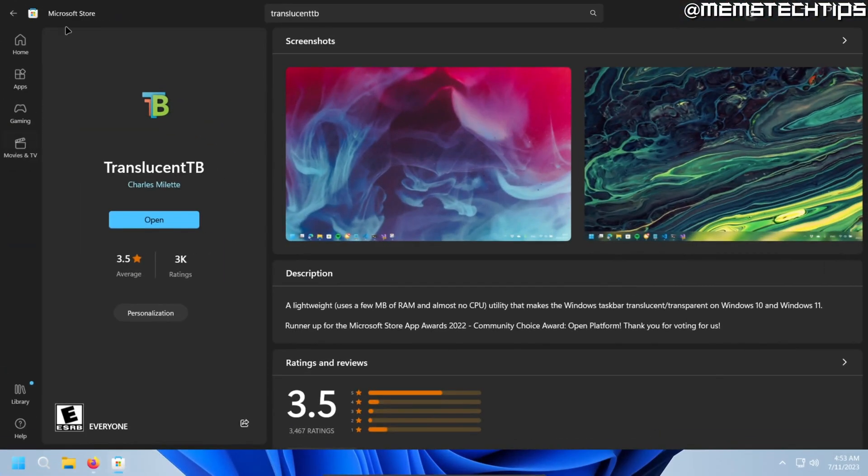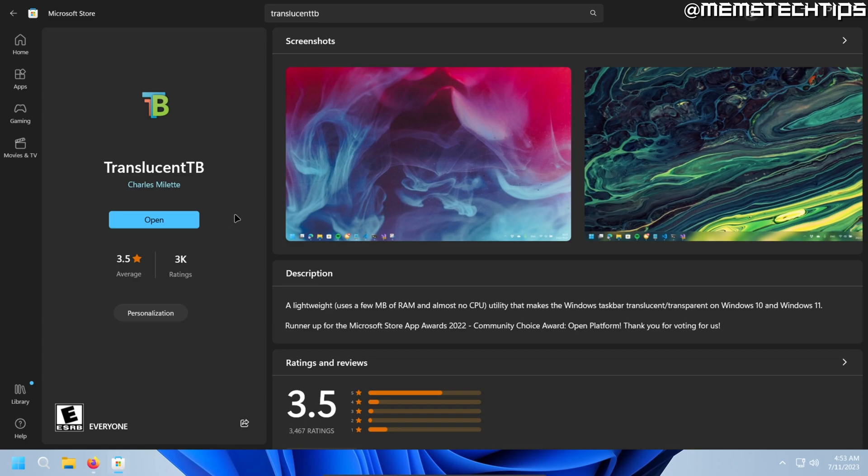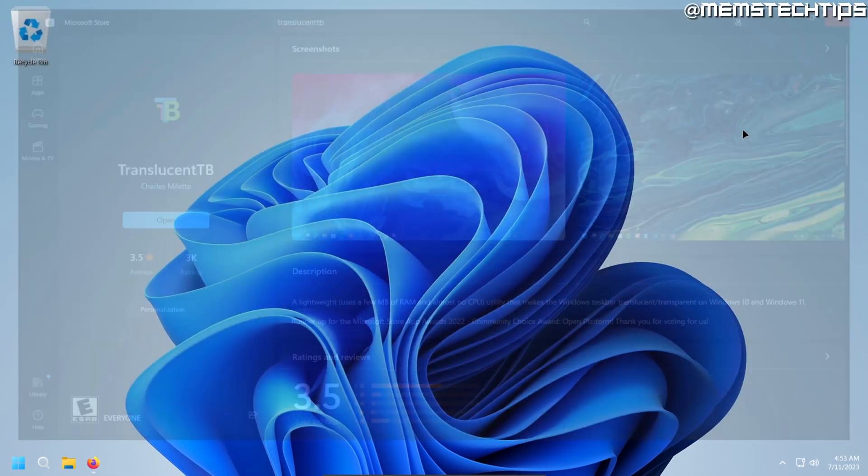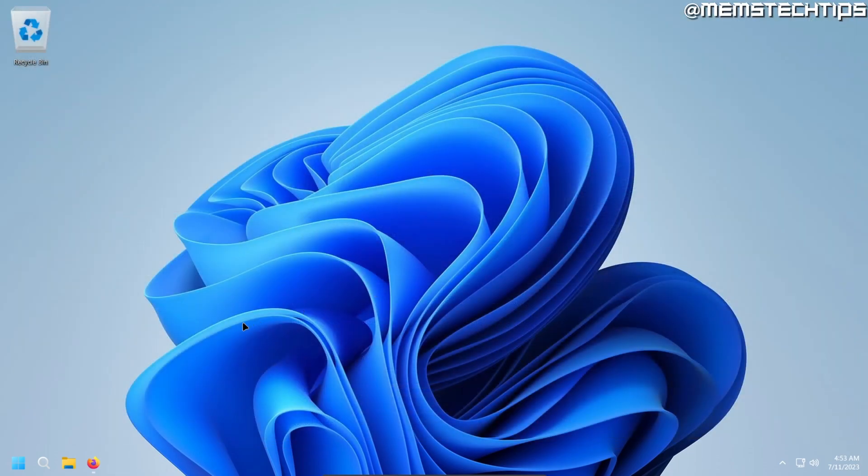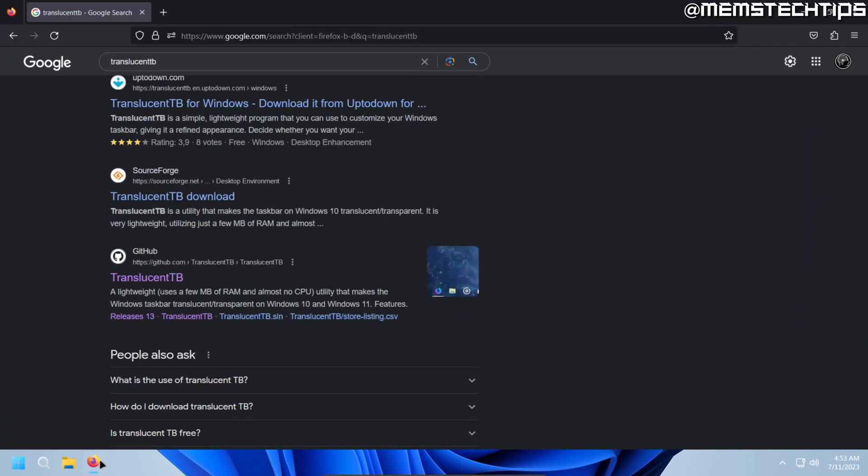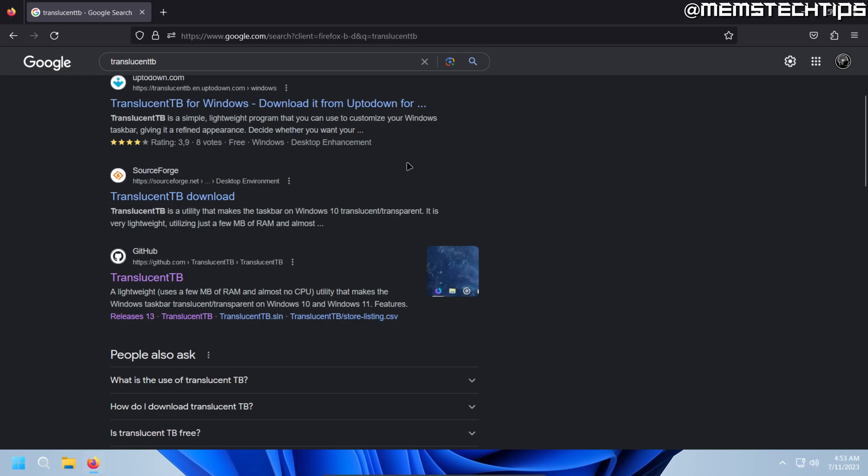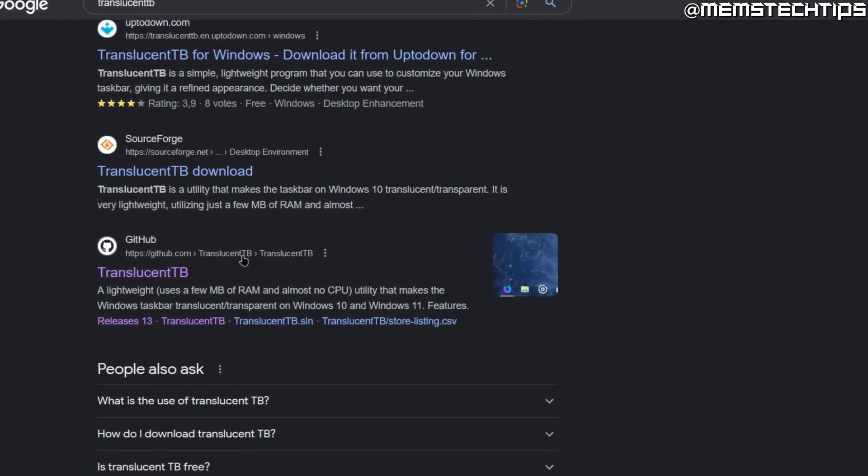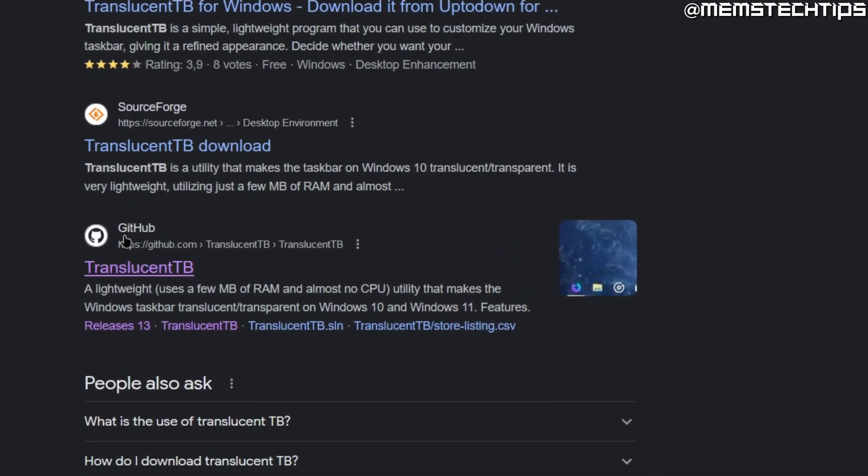If for some reason you can't access the Microsoft Store or you can't download Translucent TB from the Microsoft Store, then I'm also going to show you another way that you can download and install it. So to do that, just open up your browser of choice and then do a Google search for Translucent TB and on this list of results, you want to find the GitHub page for Translucent TB and you can click on that.